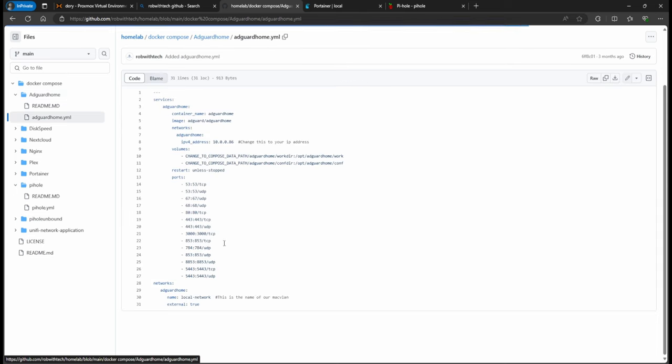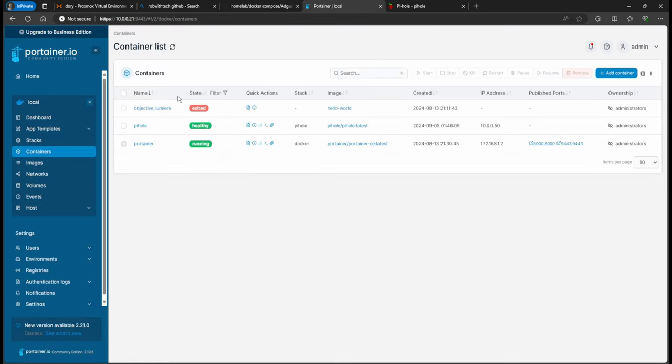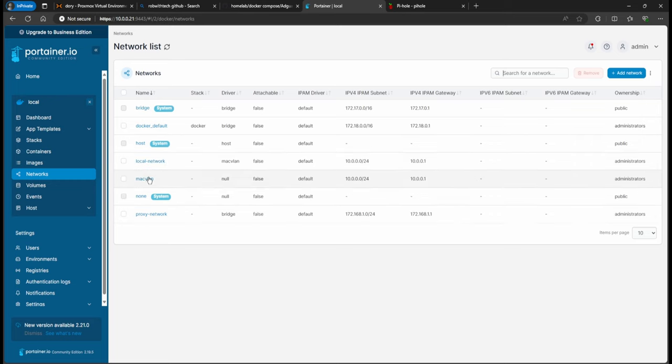Or if you want to, instead of doing Pi-hole, you want to do AdGuard, you can just go ahead and do that. It would be the same thing. You'll just change this part, which is where you want to store the data, you're going to change the IP address. Remember the local network, if you don't know where this came from, I do recommend you go check out my Ubuntu Server part two video.